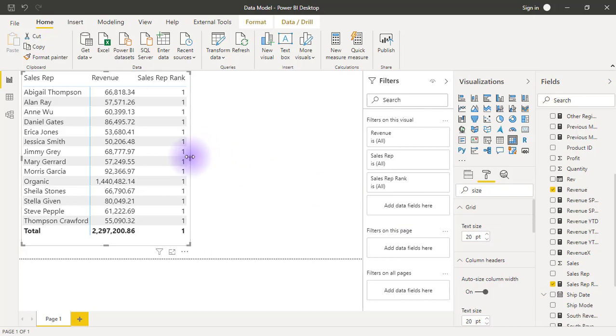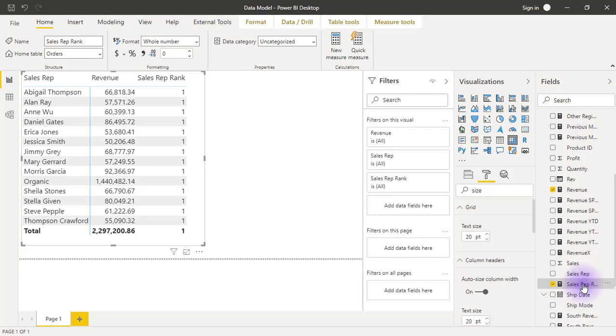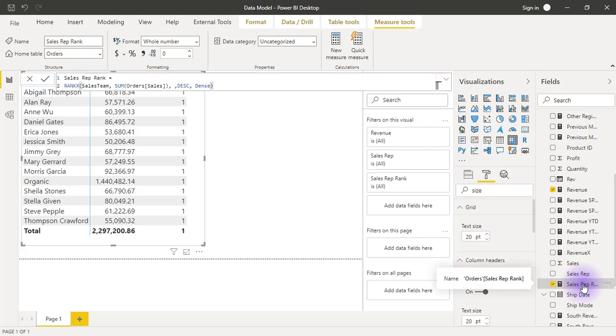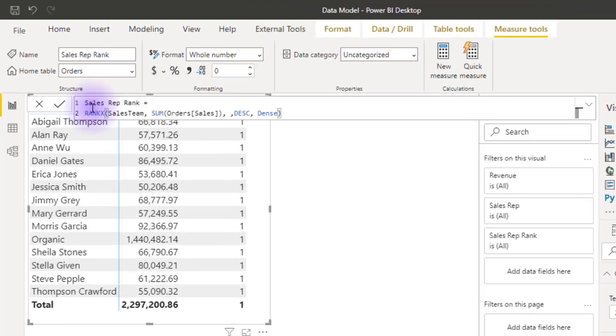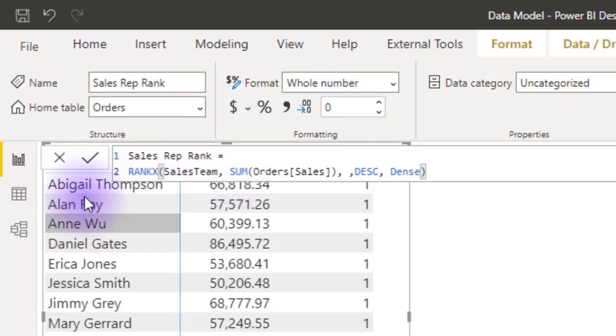And obviously we are wrong because everything here just computes one. So let's analyze what has happened. So if I come here and want to see this again, we said RANKX of the sales team. Are we ranking the sales team? No, we are actually ranking the sales representative.